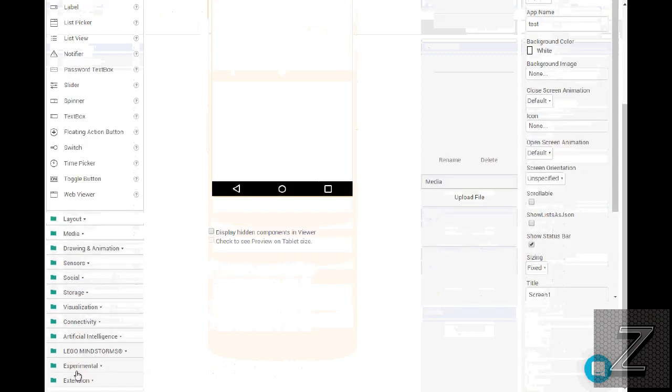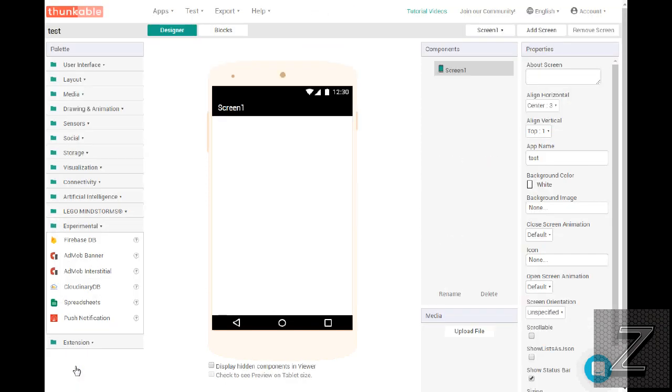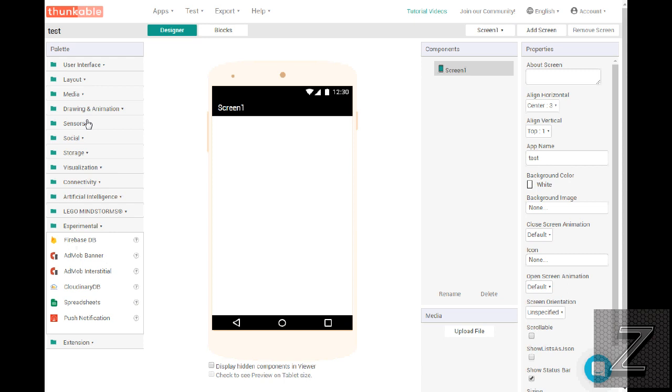Another one of the big things it has that MIT App Inventor doesn't have is the option to use AdMob banners and full-screen ads. MIT App Inventor doesn't have that. If you go through, there's a few other things, those are the two biggest differences that I know.